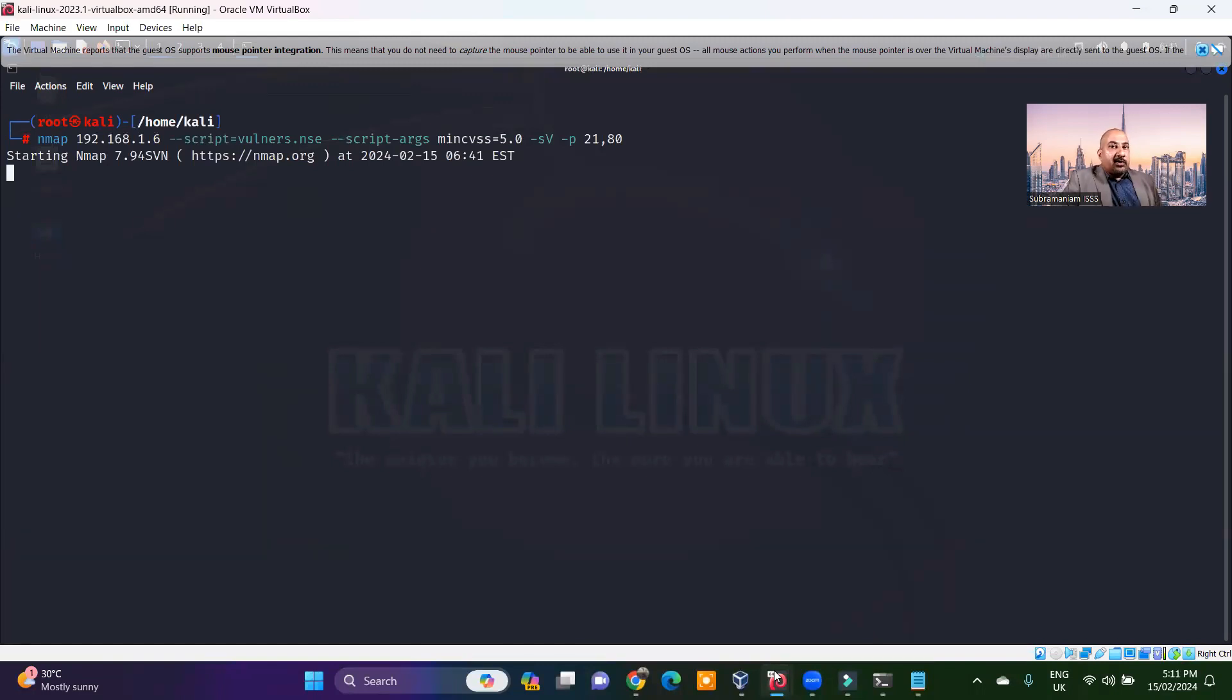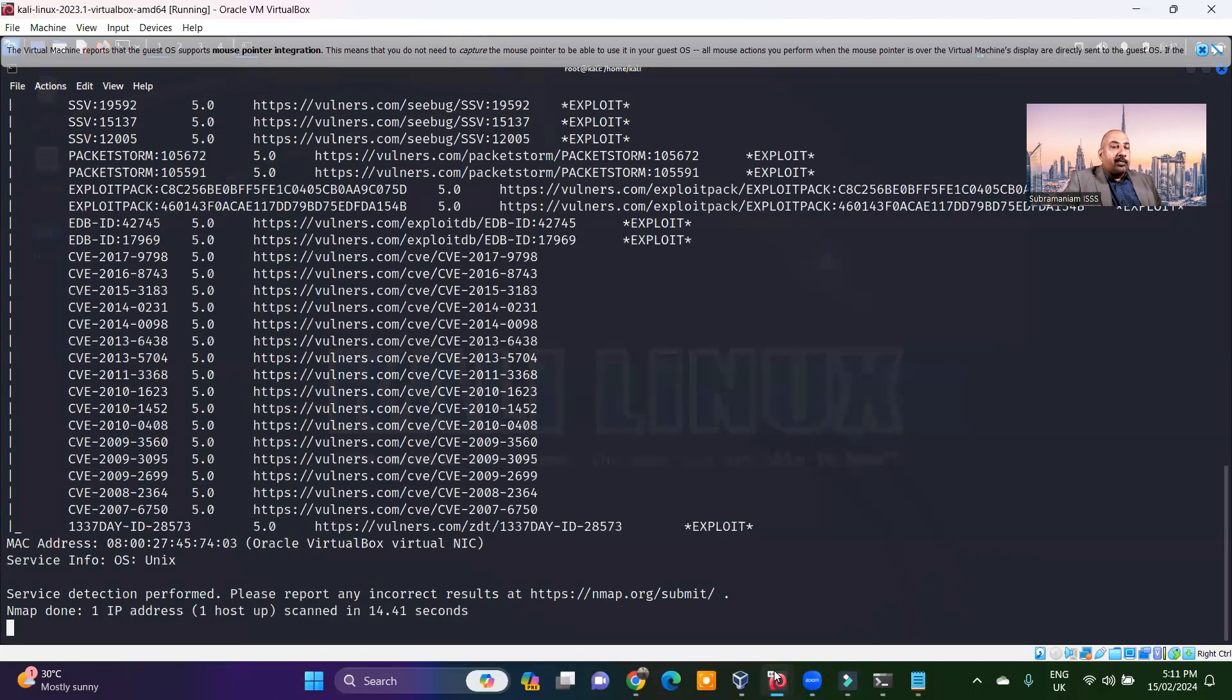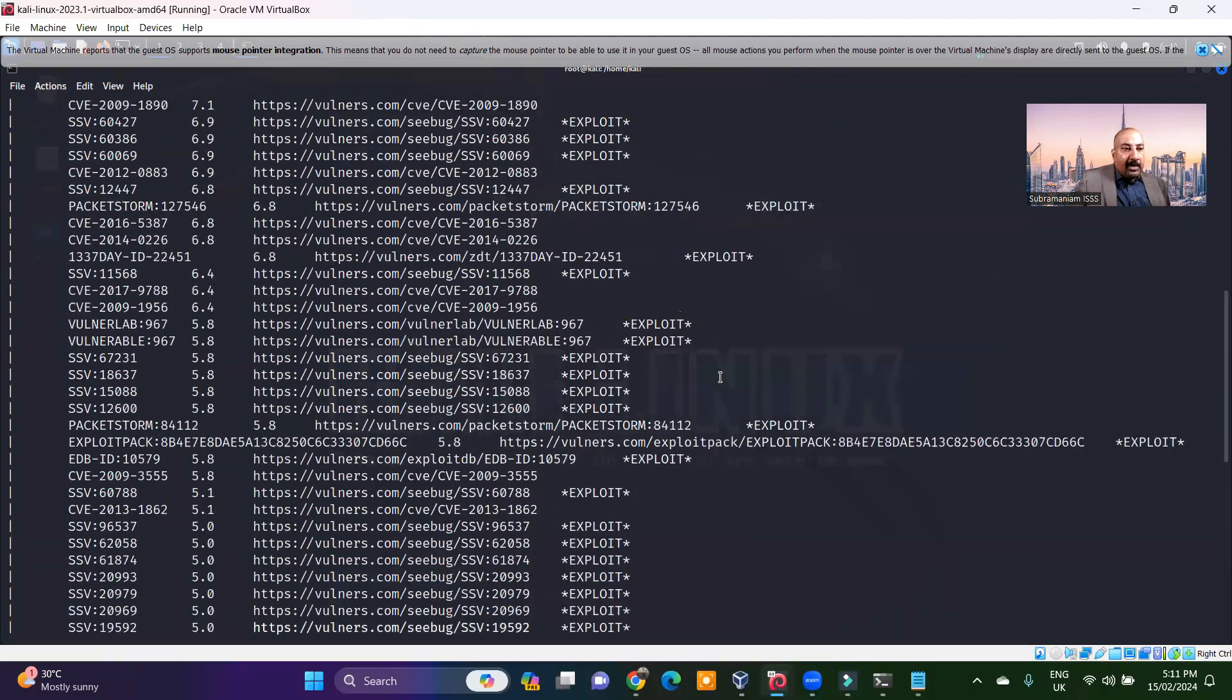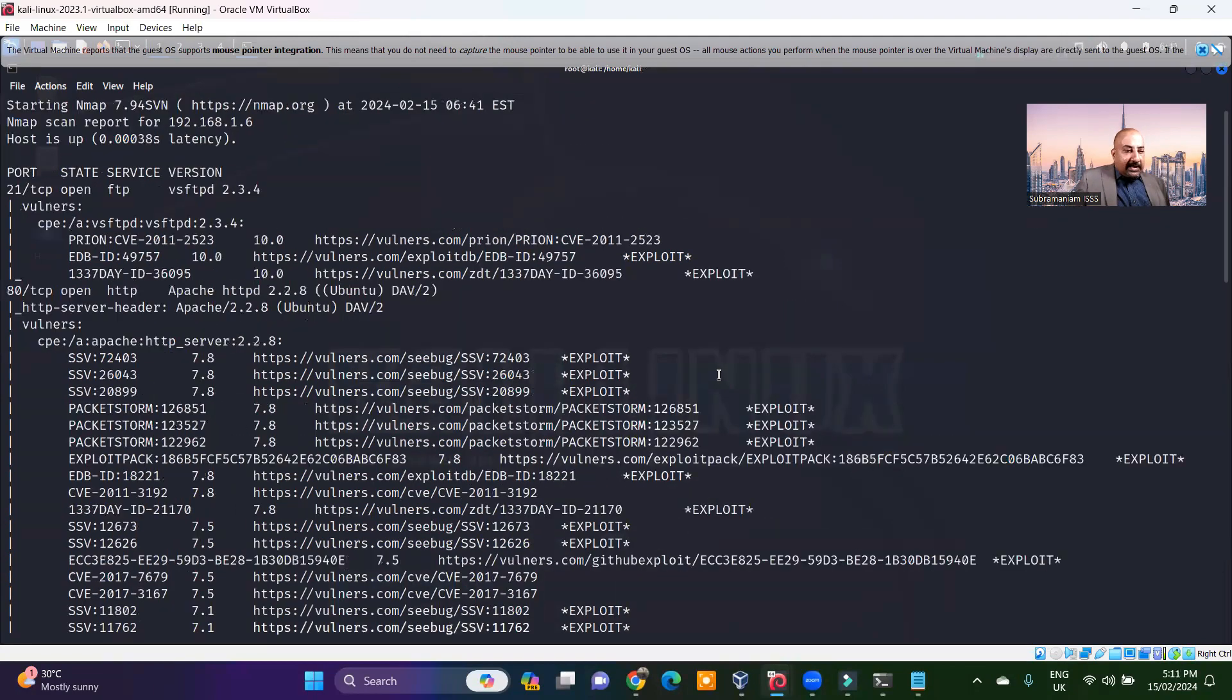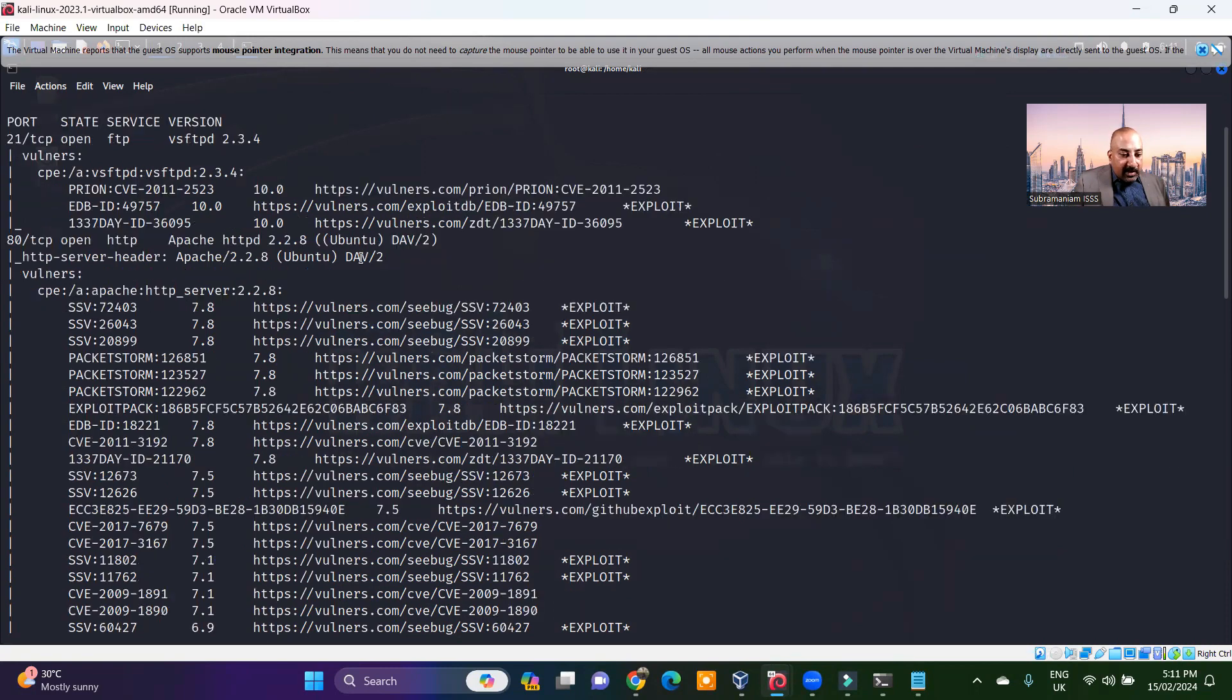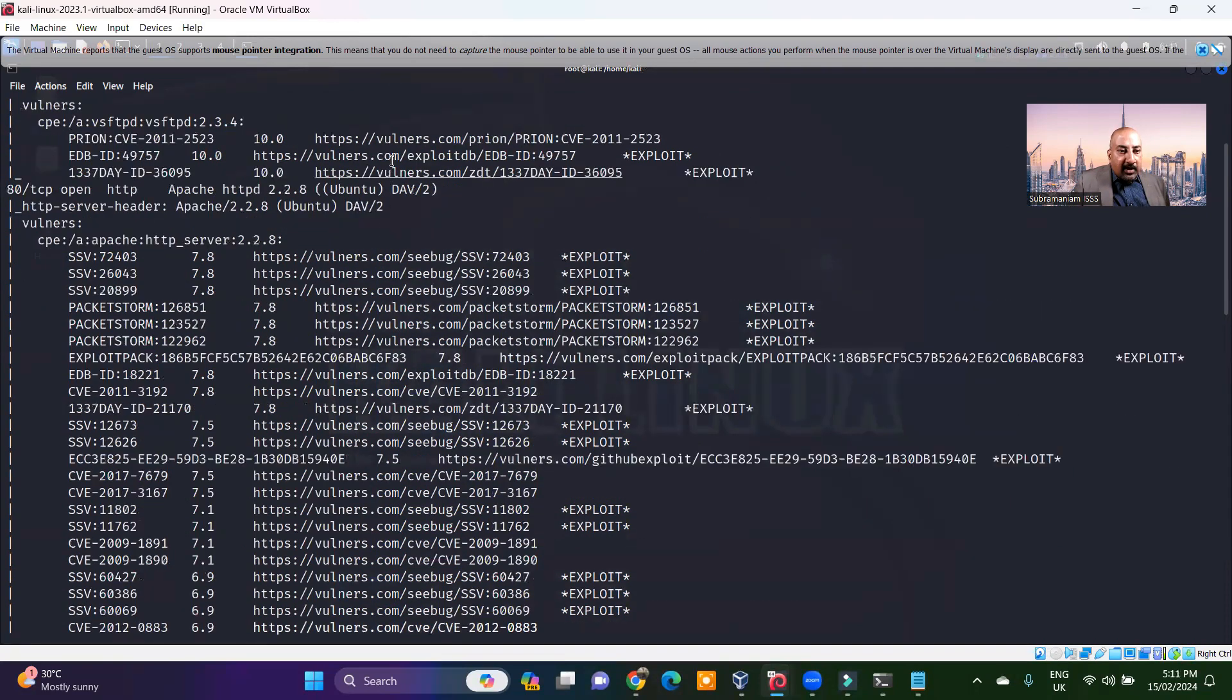And obviously this is a purposely vulnerable system. There are a lot of systems like that available for you to practice hacking, especially when you go to vulnerable hub. So this is on the HTTP. This is on the FTP. You can actually go to this particular link to see how you can exploit it, what these vulnerabilities are all about.